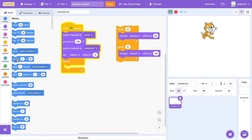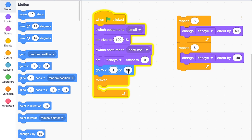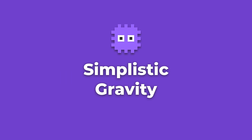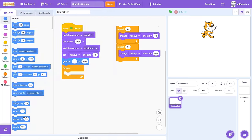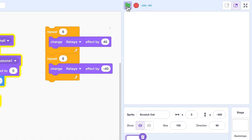Finally, we can drop in a go to XY to ensure Scratchy is reset to their position when the project begins. I'll just round these figures to 0 and 100 for neatness. Great! So now for the fun bit — we'll add some simple gravity. In the forever loop, change Y by negative 10, so that they get pulled downwards at a constant rate, right off the bottom of the screen.